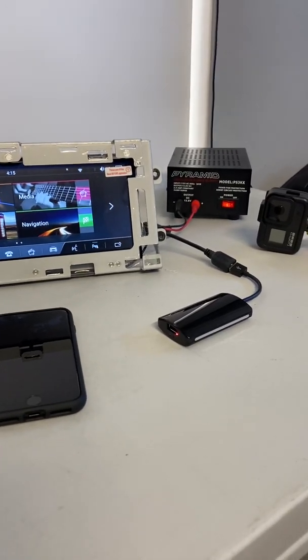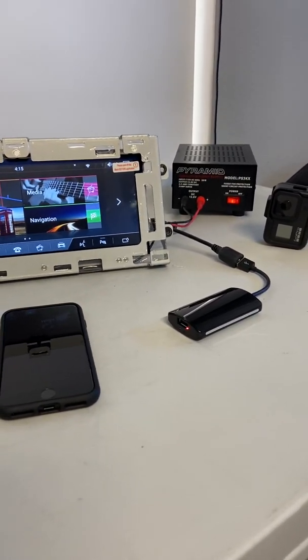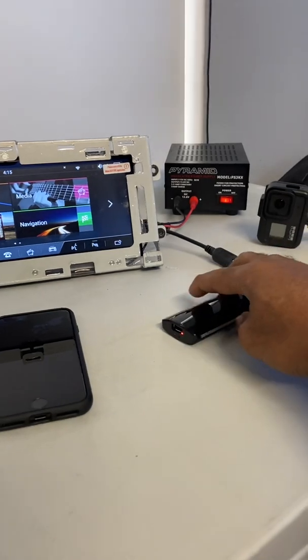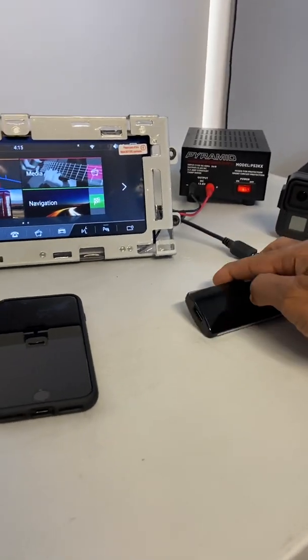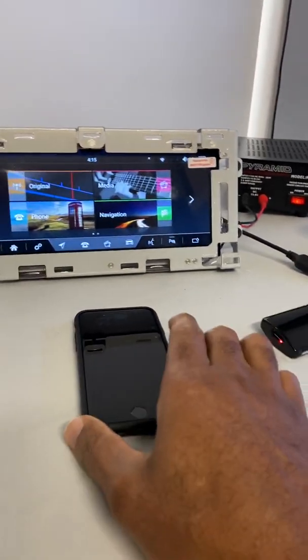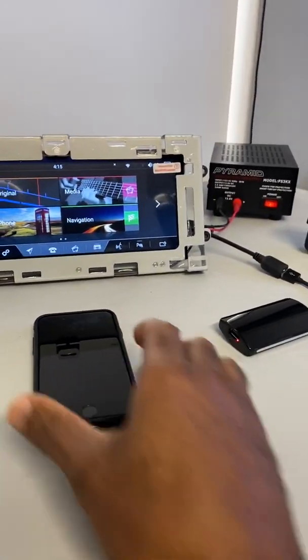Okay guys, I'm going to do a quick video to show you how to connect the AutoPlay dongle to your iPhone.